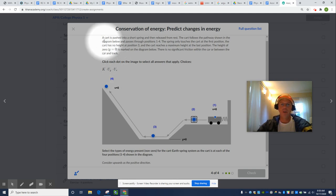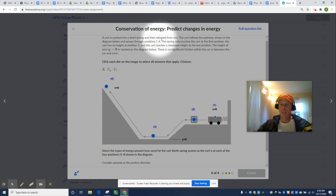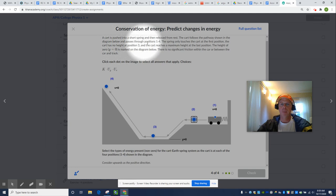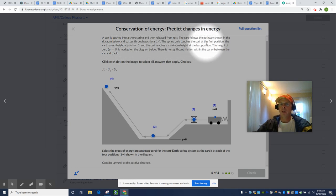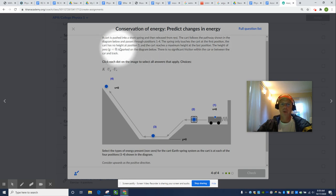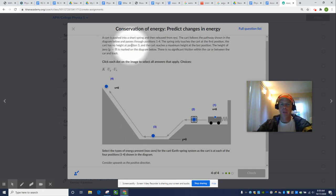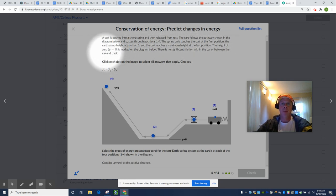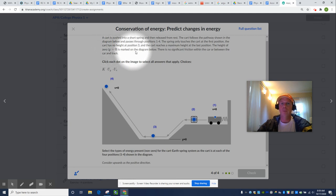Let's see the scenario. A cart is pushed into a short spring and then released from rest. The cart follows the pathway shown in the diagram below and passes through positions one through four. The spring only touches the cart at the first position. The cart has no height at position three and the cart reaches a maximum height at the last position. The height of the cart, the height of zero, y equals zero, is marked on the diagram below. That's right there.